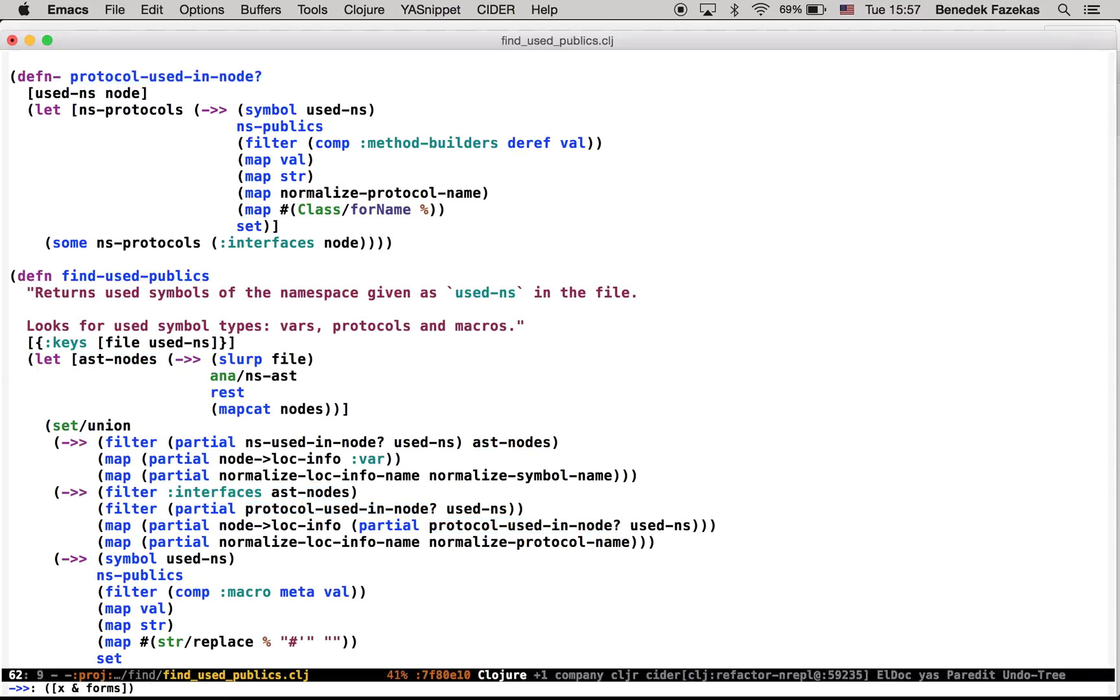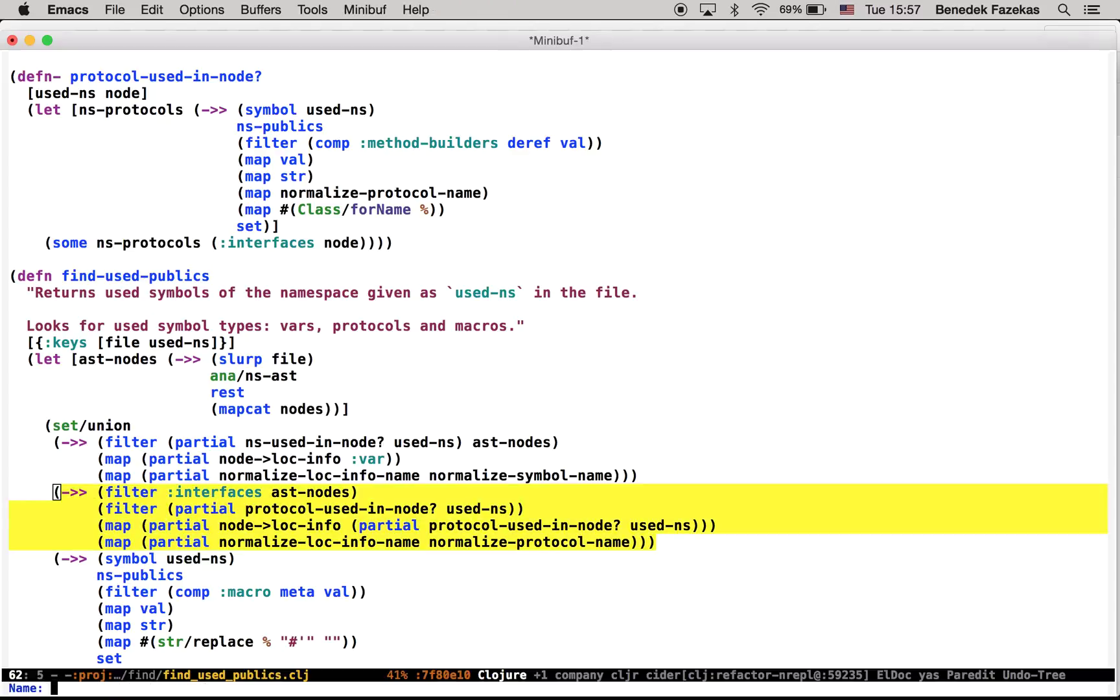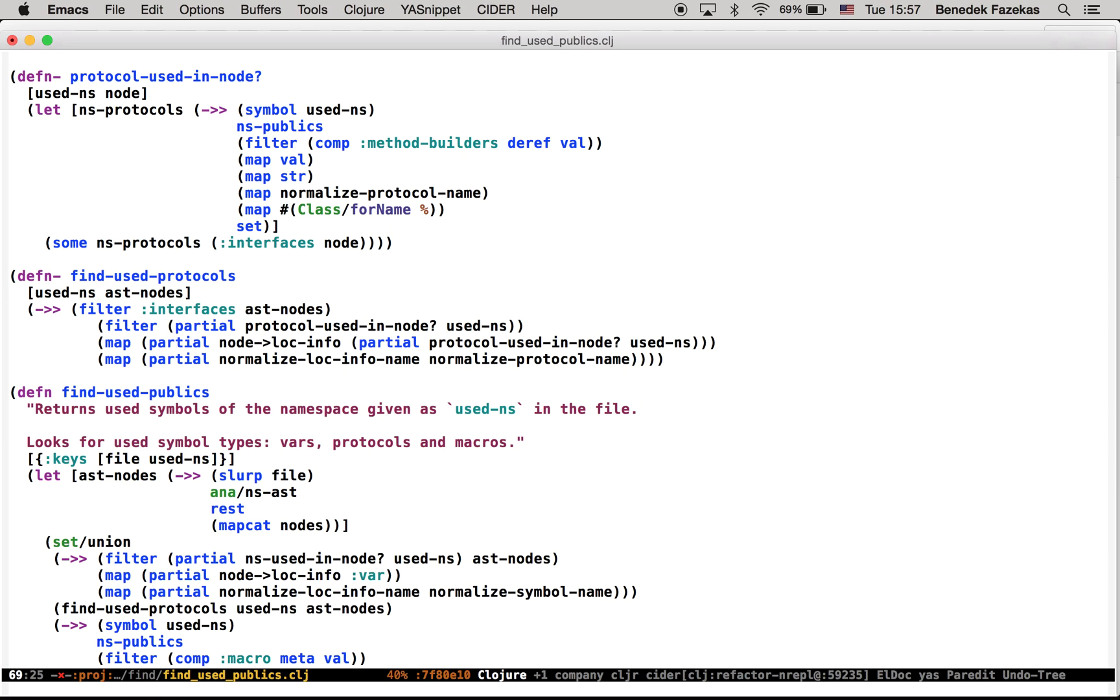And now I'm ready to factor that out. I can't promote that because it's just an expression. So what I need to do is extract function, ef. Need to give it a name, used protocols. Boom, done.